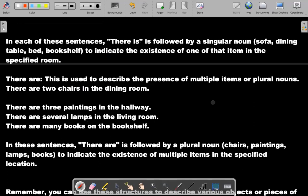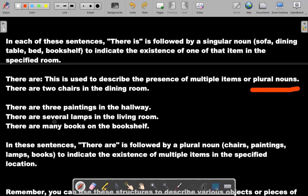'There are' is used to describe the presence of multiple items, or plural nouns. For example: 'There are two chairs in the dining room. There are three paintings in the hallway. There are several lamps in the living room. There are many books in the bookshelf.'